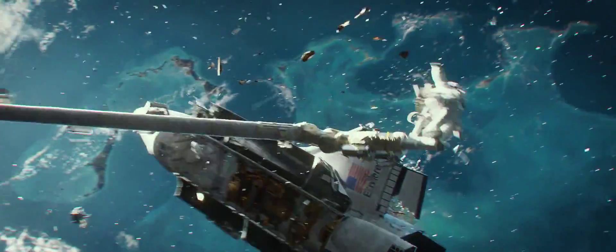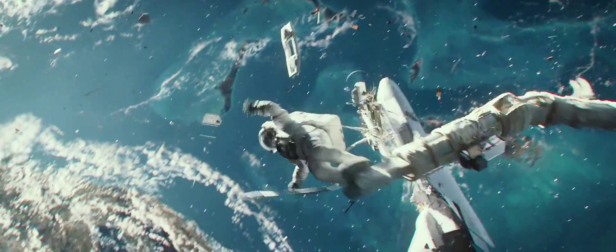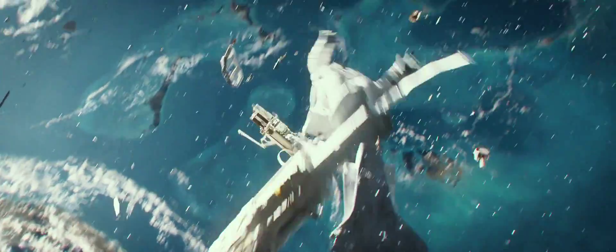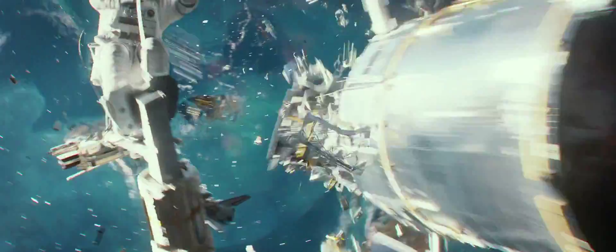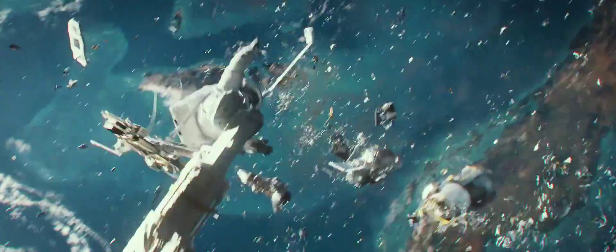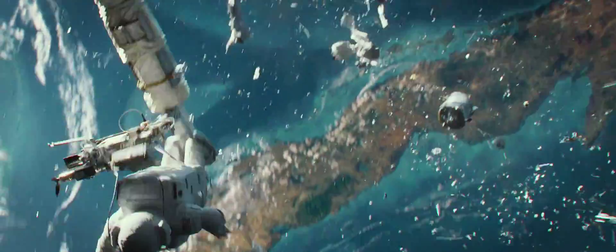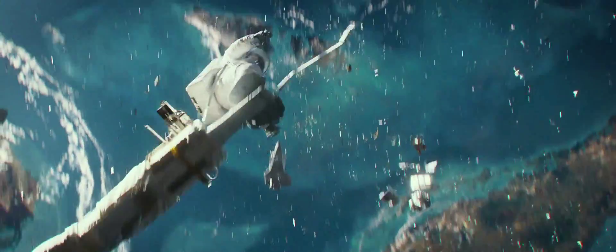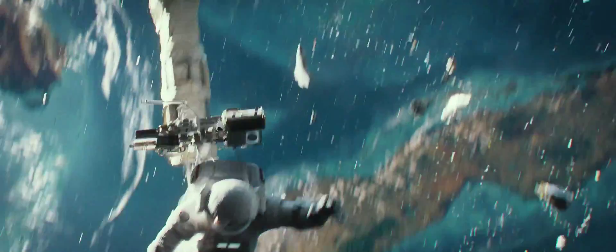Astronaut is off structure. What do I do? What do I do? You must detach. If you don't detach, that arm's gonna carry you too far.